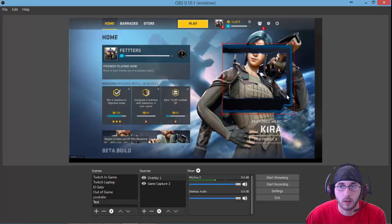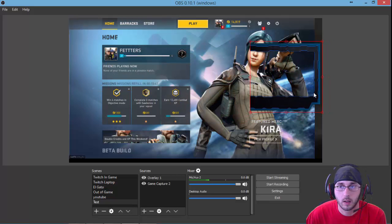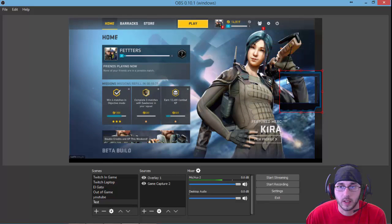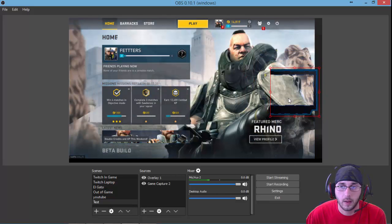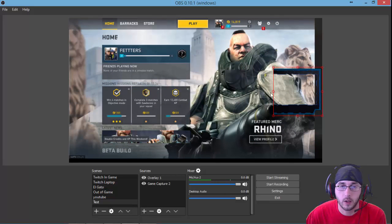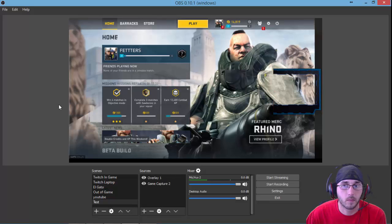You can move it around, take it over here. You can resize it to however you feel necessary. And there you have an overlay.